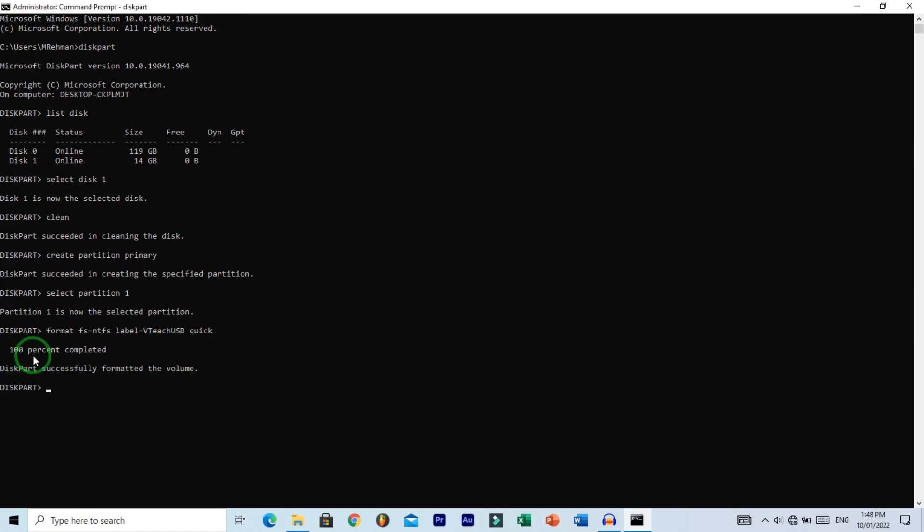Successfully formatted the volume. Now type active. The active command activates the current partition. Hit enter to execute.